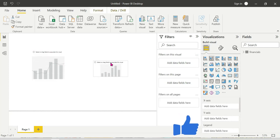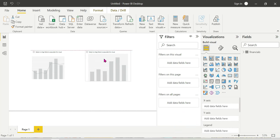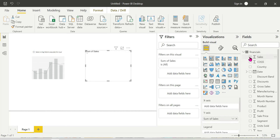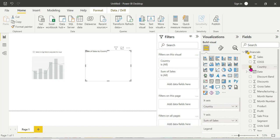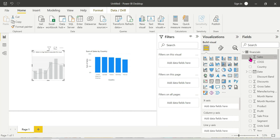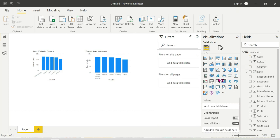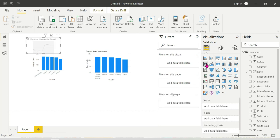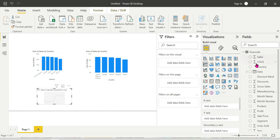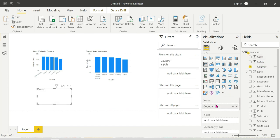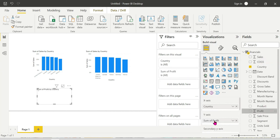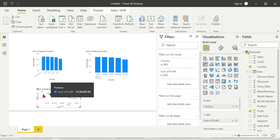Here we have a column chart showing sales against country. This is a Combo Chart — it includes both a column chart and a line chart. For the line chart, we add the Y-axis with profit. So country-wise, the first value is France and the last is Mexico. Here we have country-wise profit displayed on the Y-axis.